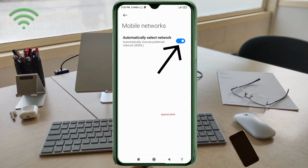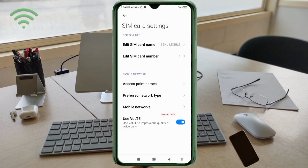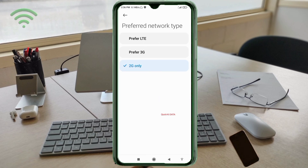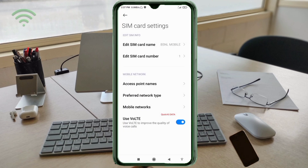Turn automatically select network option on. Click back. Click on prefer network type option. If you are in a 3G network area, select prefer 3G. If you are in a 4G network area, select prefer LTE. Then click on access point name option.